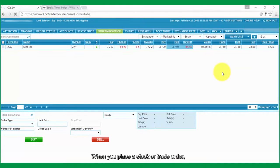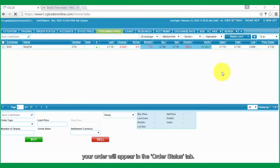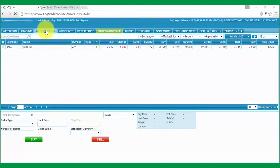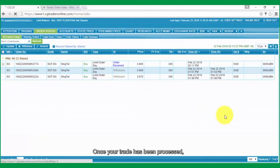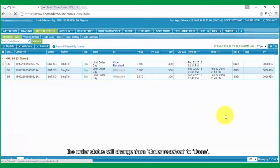When you place a stock or trade order, your order will appear in the Order Status tab. Once your trade has been processed, the Order Status will change from Order Received to Done.